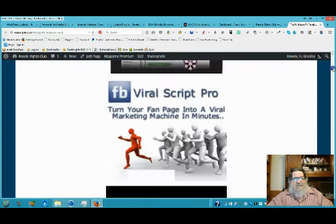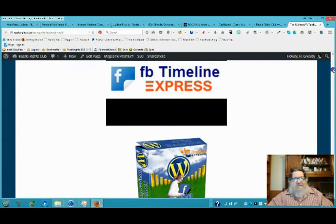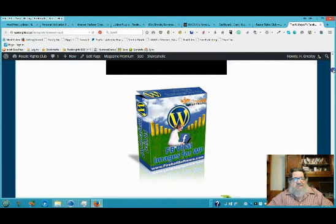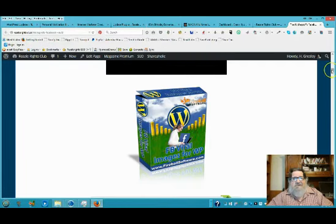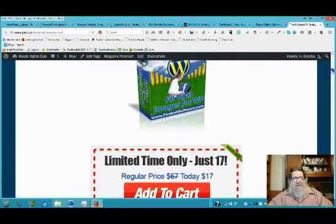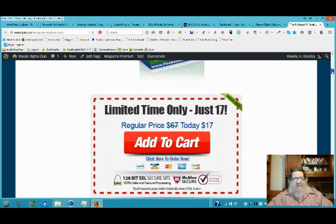Facebook Webinar, Facebook Viral Script, Facebook Timeline Express, WordPress plug-in, Facebook Viral Images for WordPress. As you can see you're going to have many different products in here, over 125 in all, and for a limited time just $17.